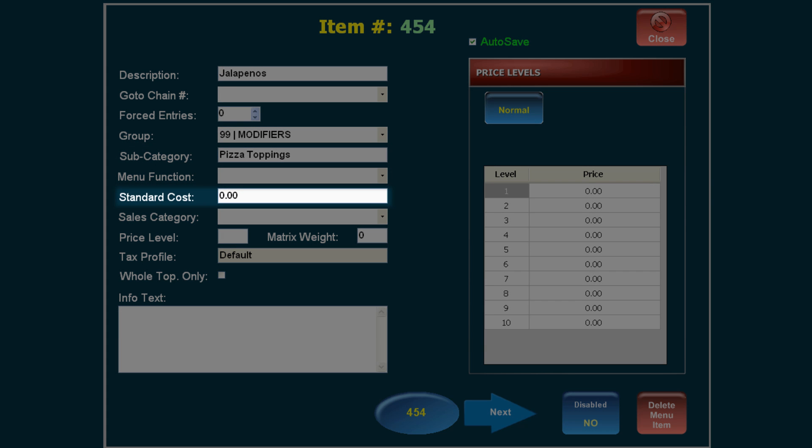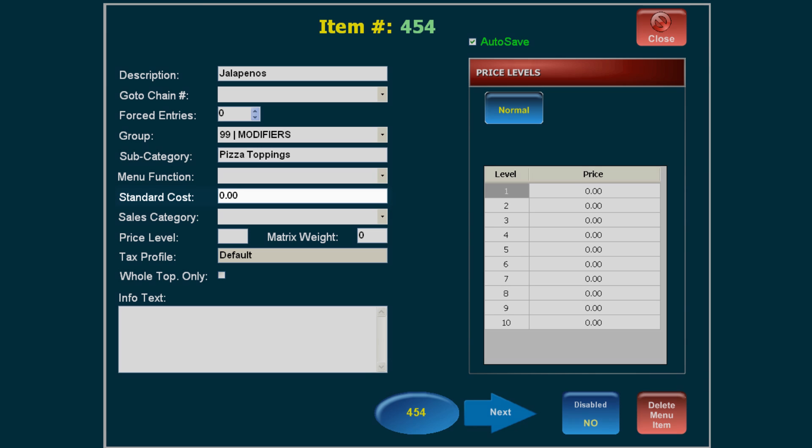Standard Cost refers to the cost of the item to you from the vendor and can be entered if you would like to track this information.